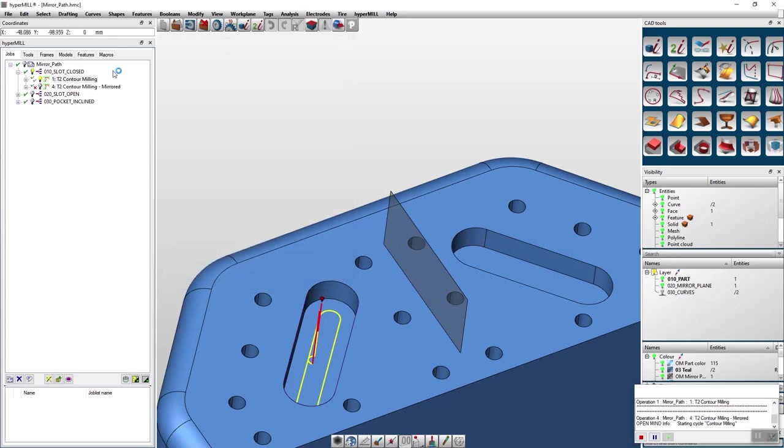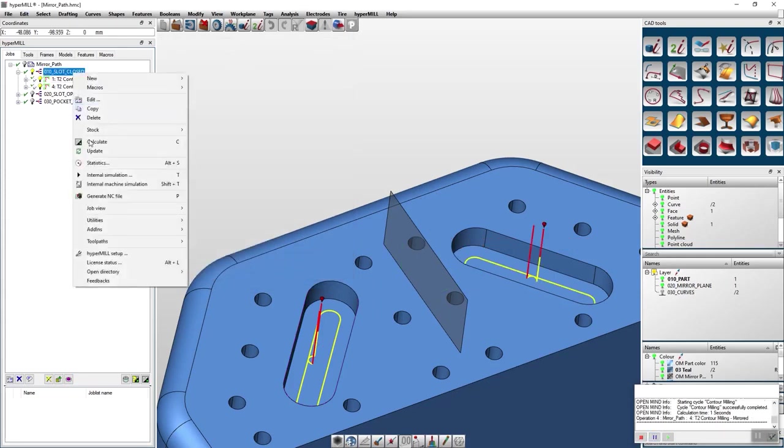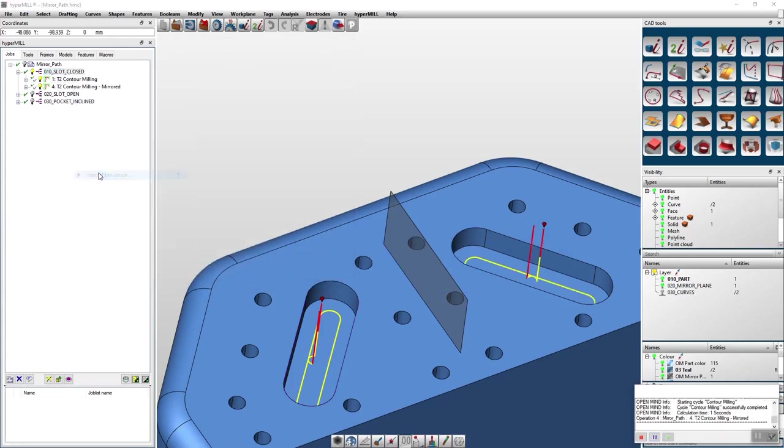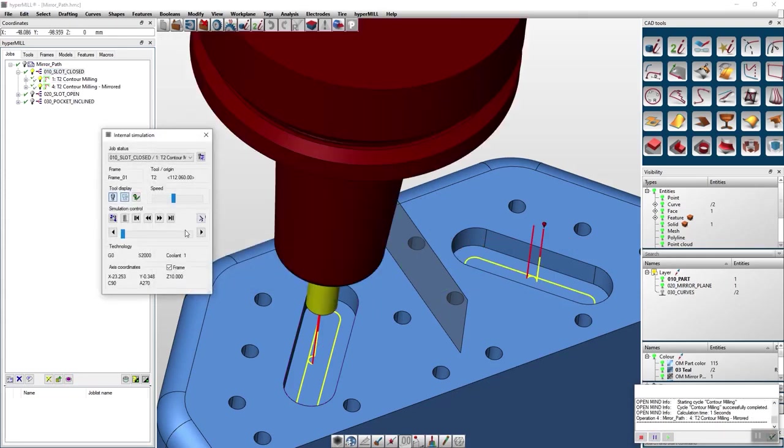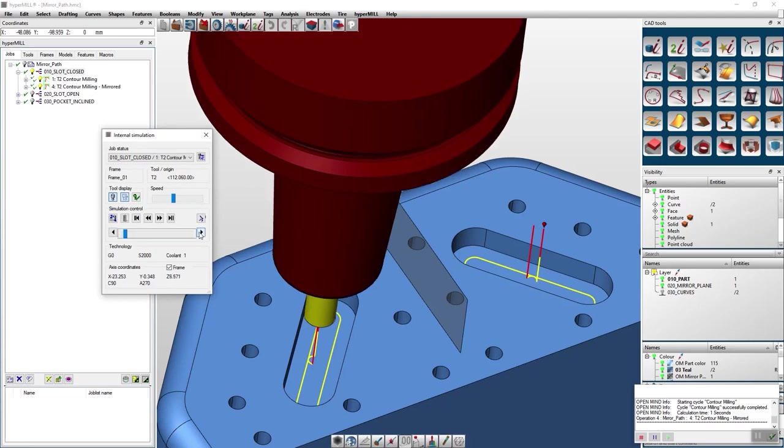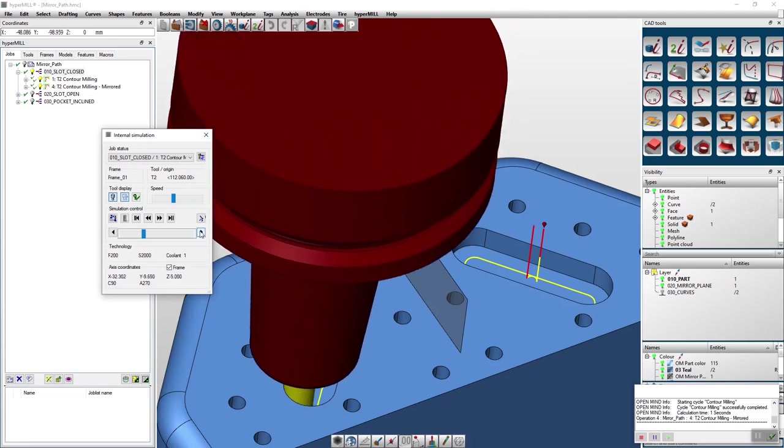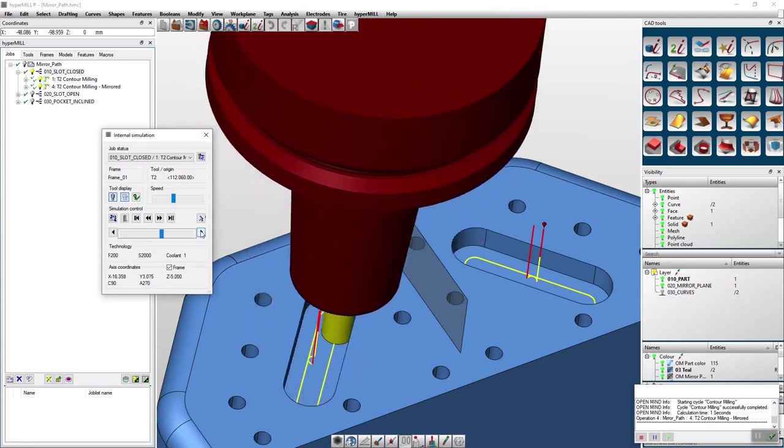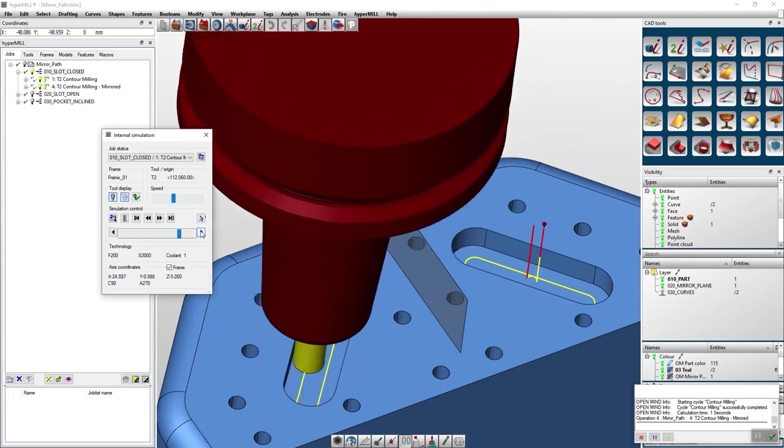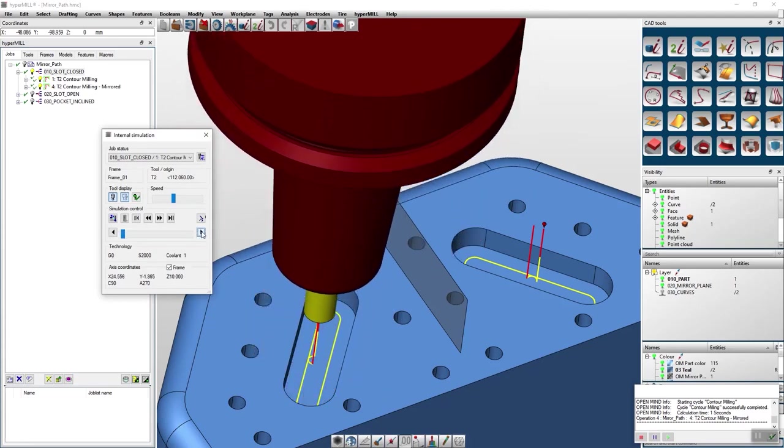With this mirroring method your technology will stay the same. That means your climb milling will stay climb milling, even in your copied version.